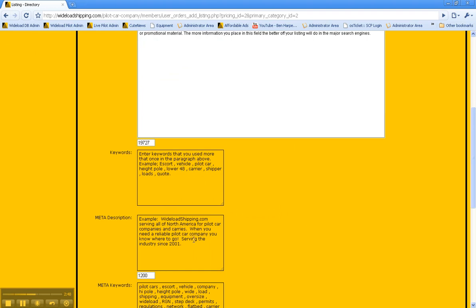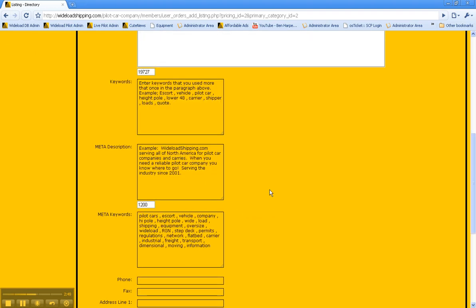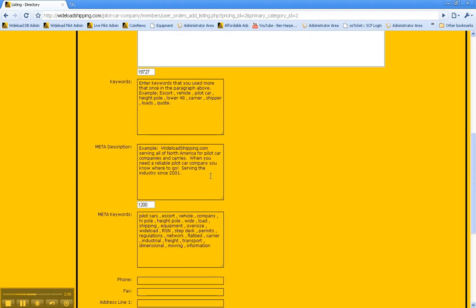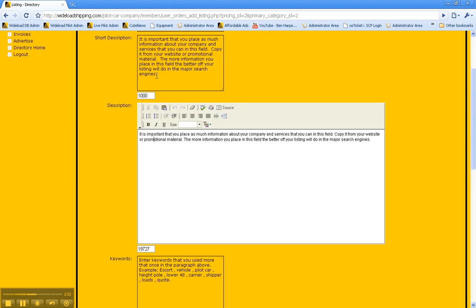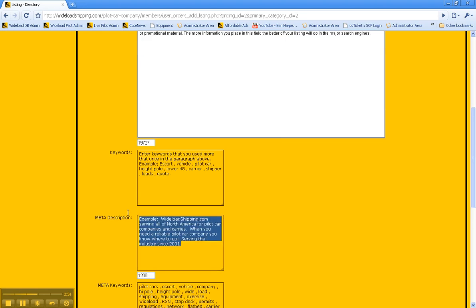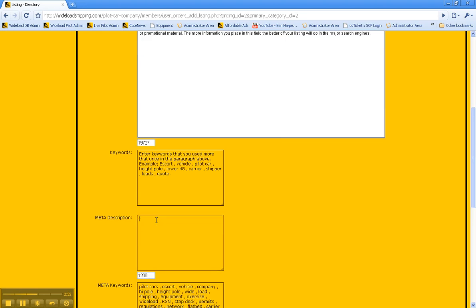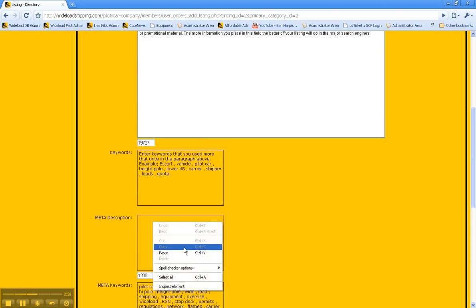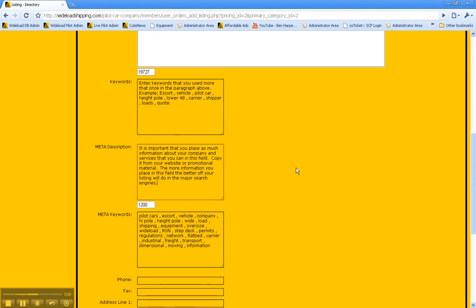And the next one, the meta description. We recommend taking your short description and simply pasting it into the meta description, and that way when the search engines list you, this will be what your services are.